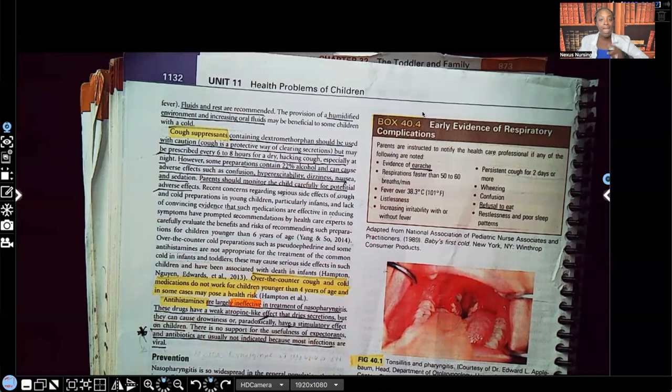If they don't have secretions and the doctor orders a cough suppressant, we'll go ahead and give it as ordered.